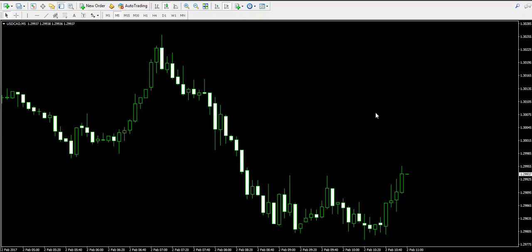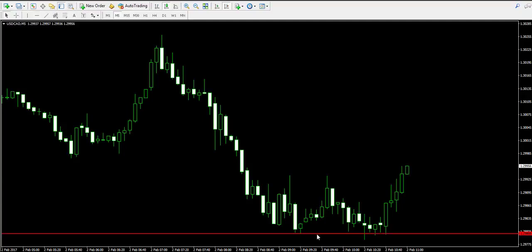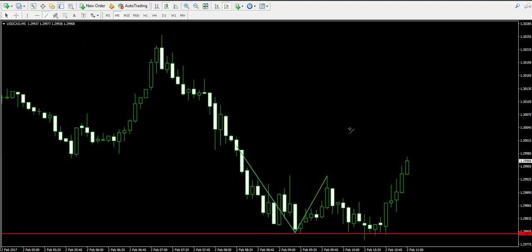What you're currently looking at is the five-minute chart of the American dollar/Canadian dollar forex pair, where we currently approach a double bottom chart pattern. We see two bottoms placed on the support zone at 1.2980 — here is the first bottom and the second bottom.